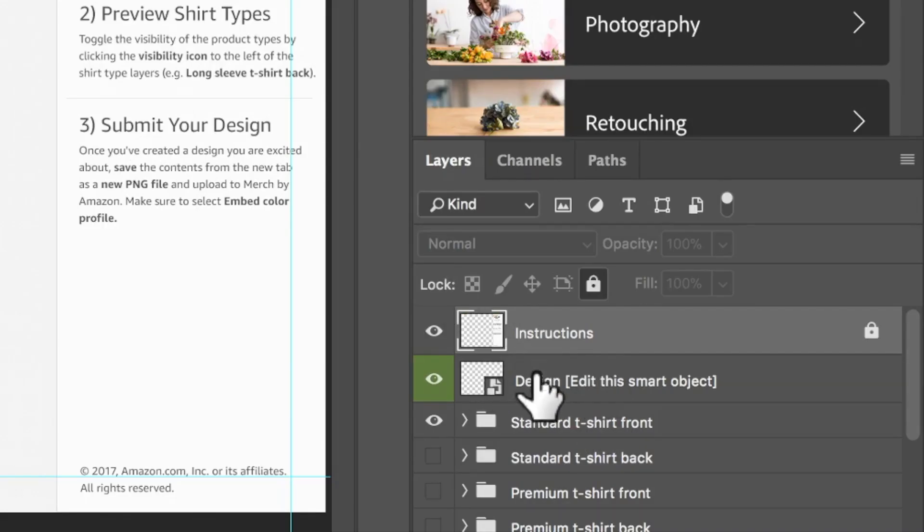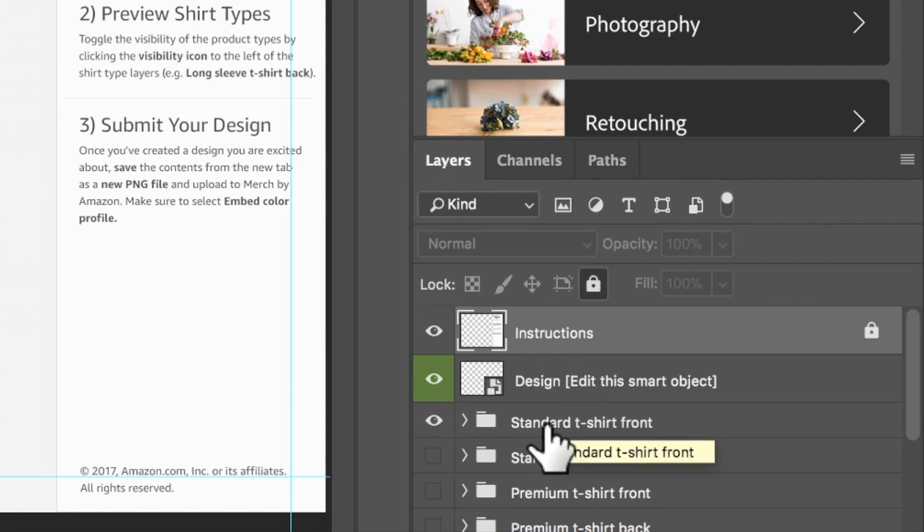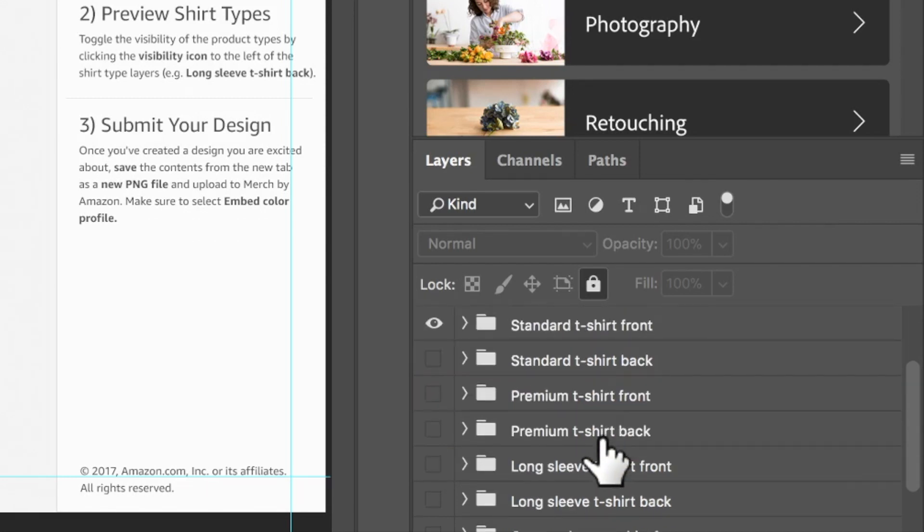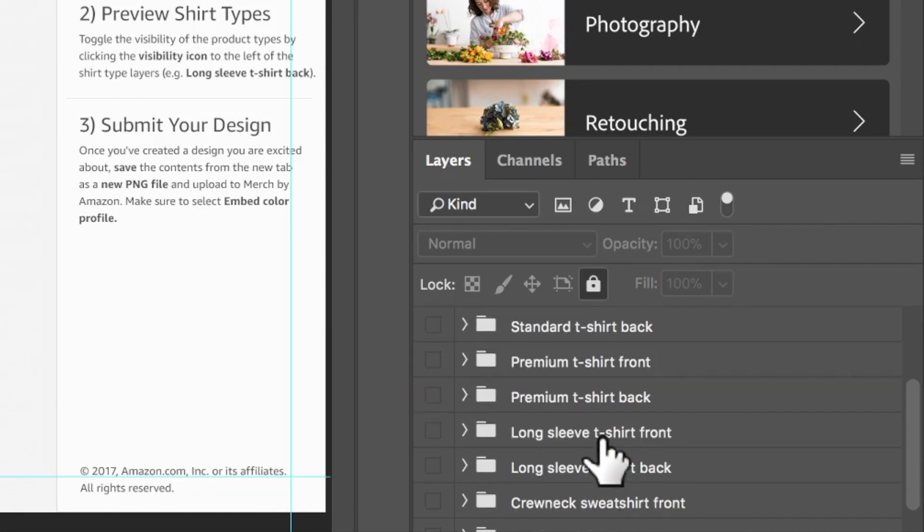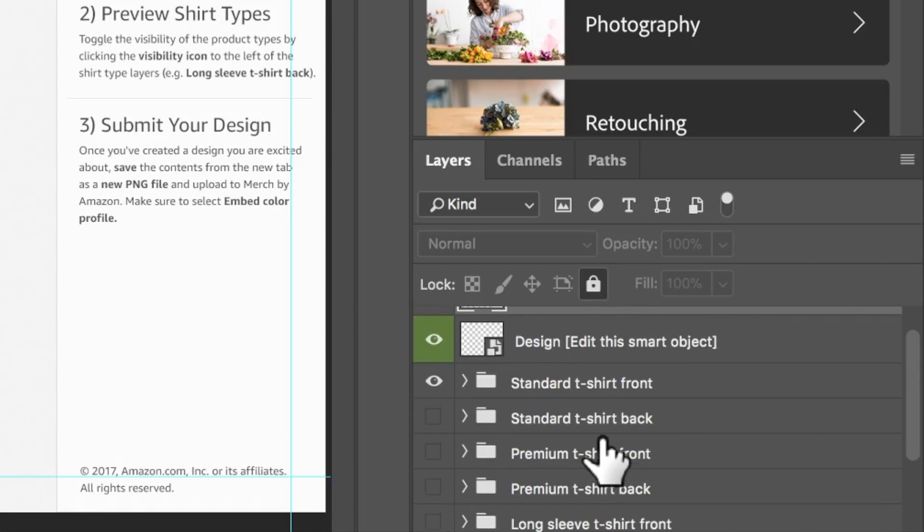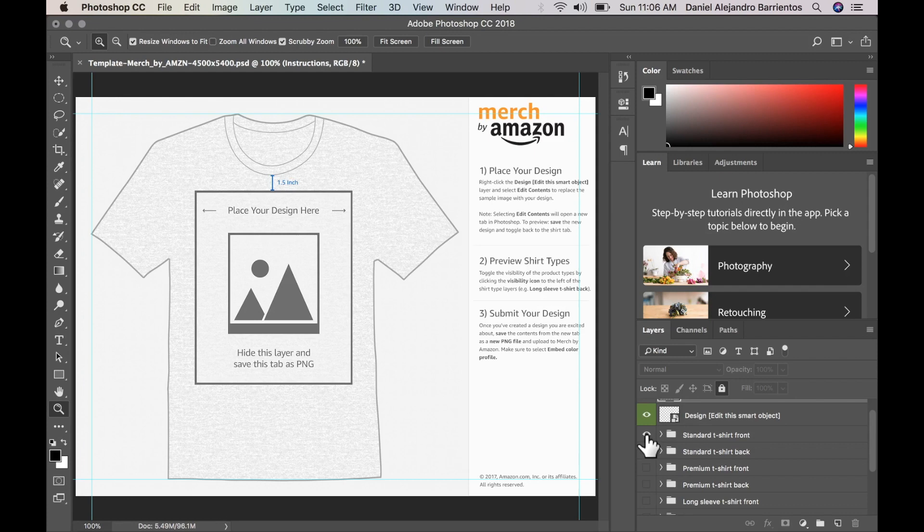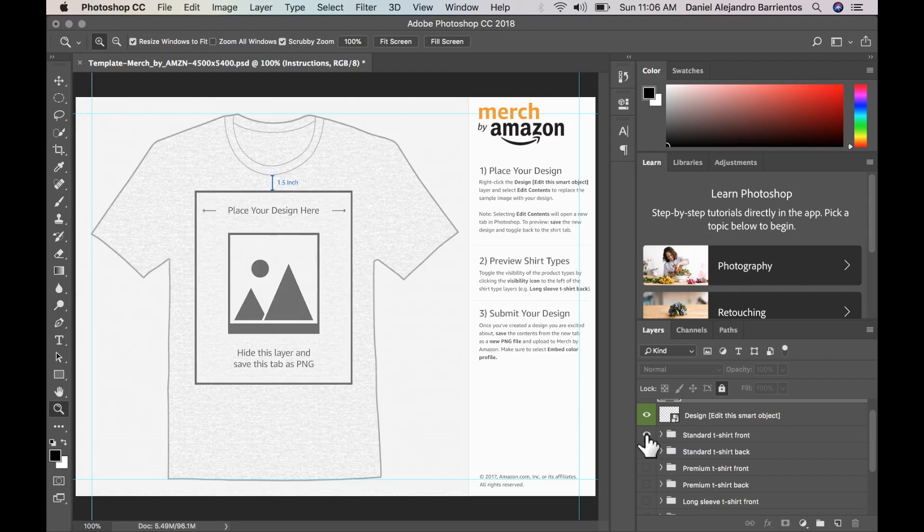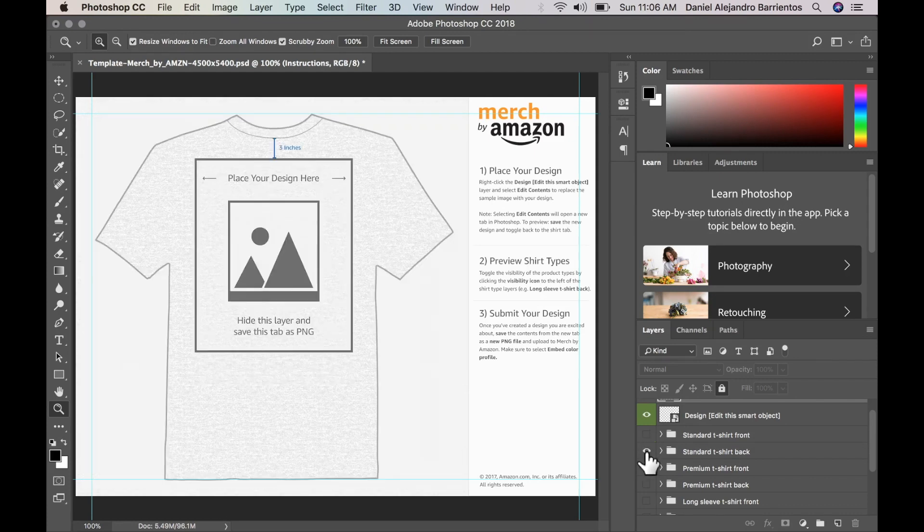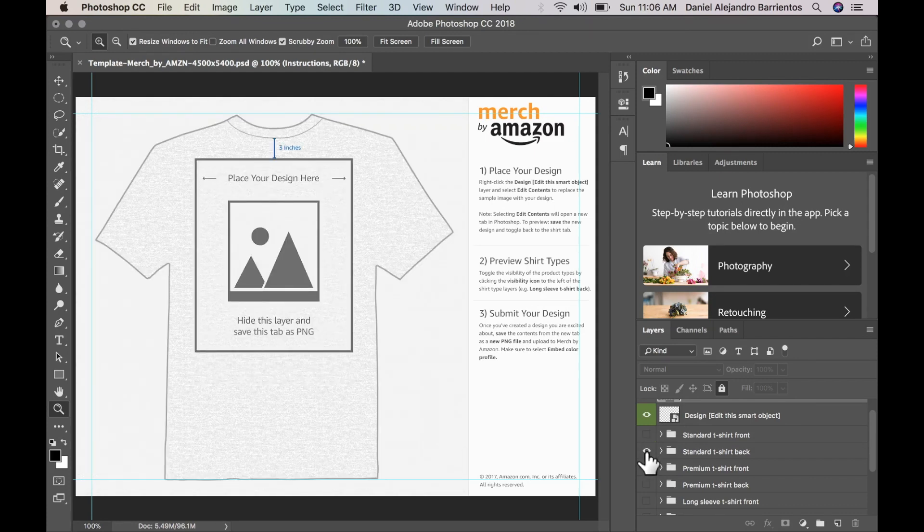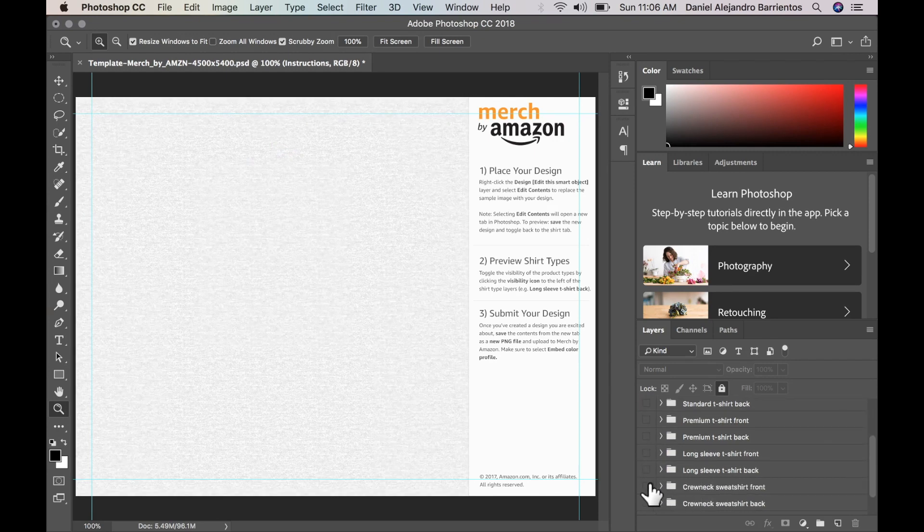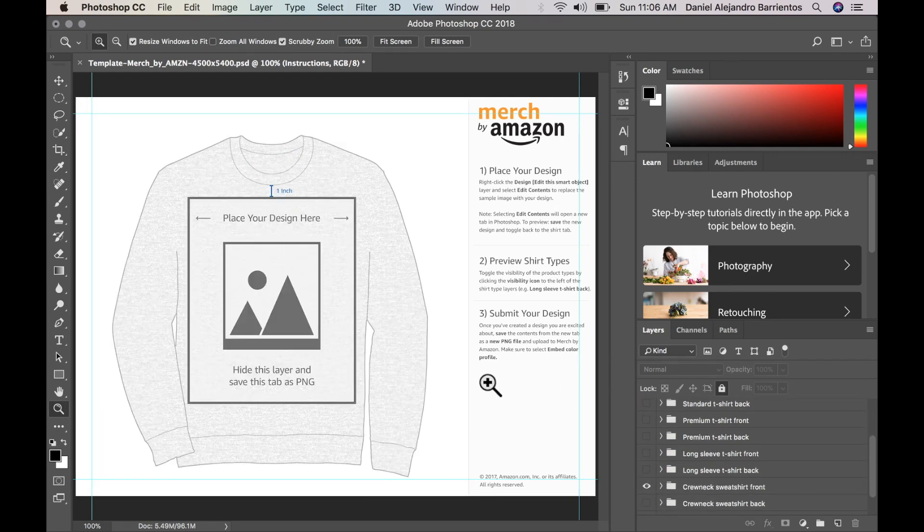Down low is the section where we will be putting our design in. And here we have somewhat of guides, mock-ups to the several products Merch by Amazon is offering. So the first one is the standard t-shirt front. Here we have the standard t-shirt back. We have the premium. We have the sweaters.